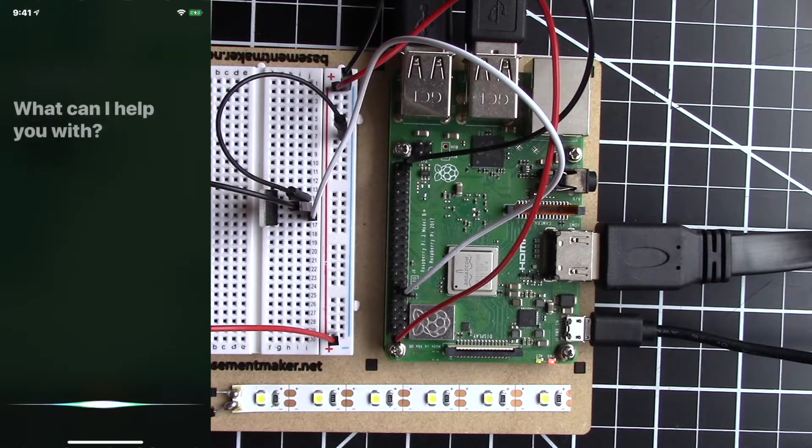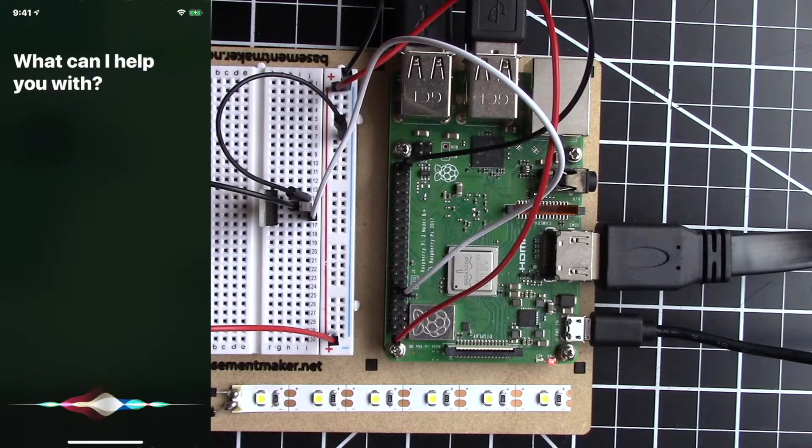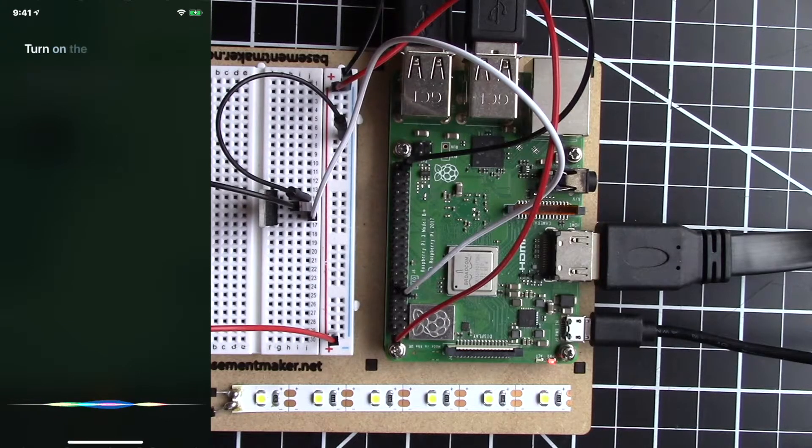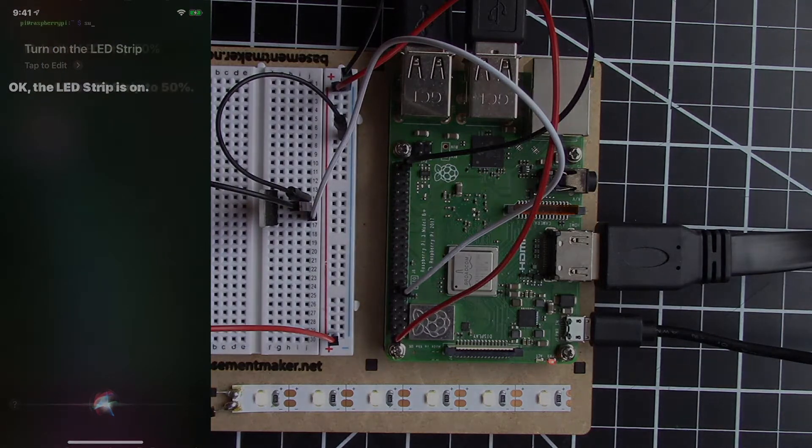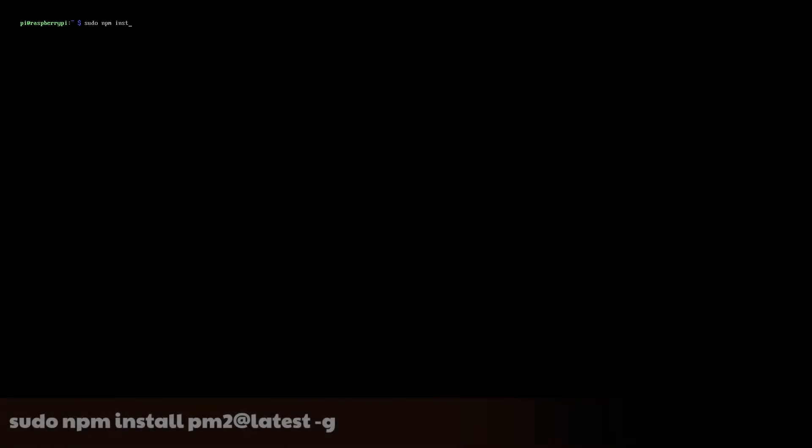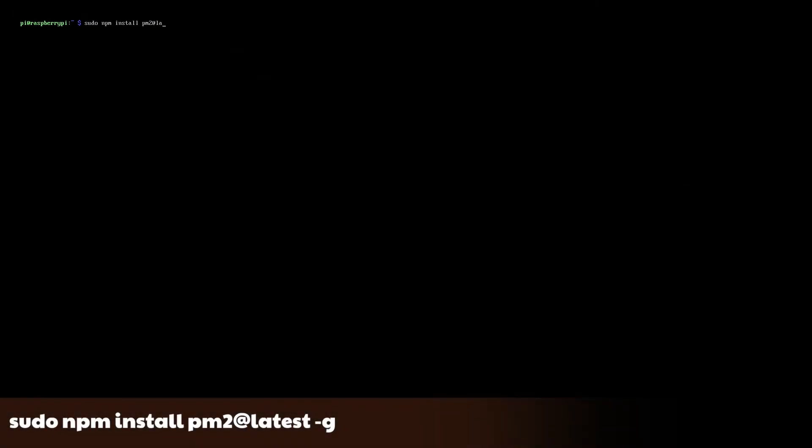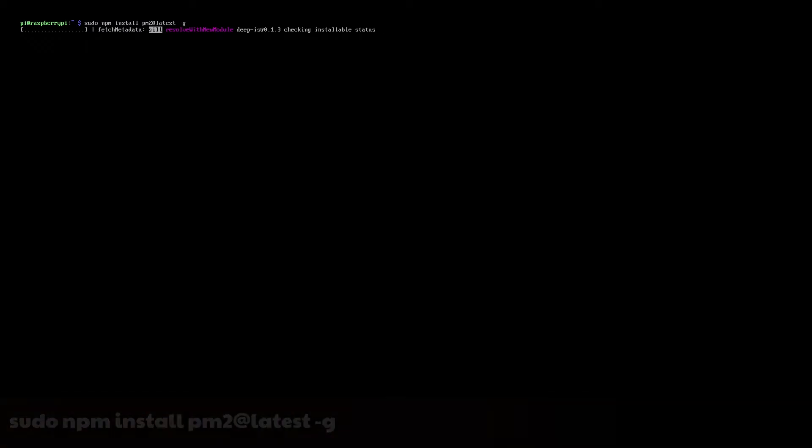I'll be showing the manual install process, but you could also use my Raspberry Pi configurator script to install it for you. From the command line on your Raspberry Pi, type sudo npm install pm2@latest -g.